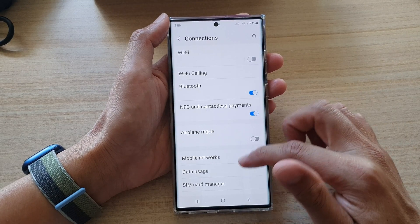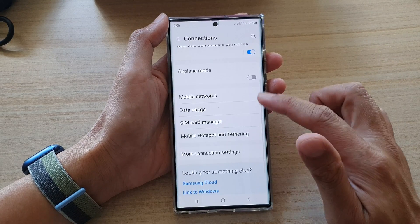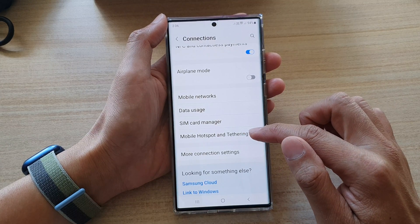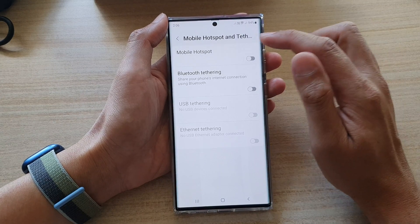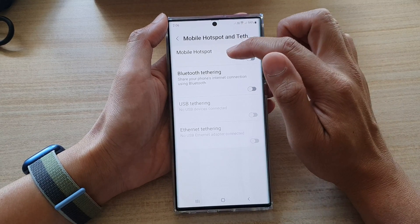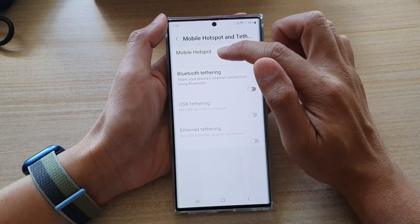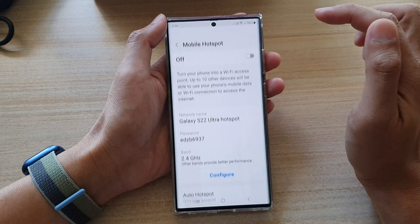Then go down and tap on Mobile Hotspot and Tethering. Next, tap on Mobile Hotspot on the left-hand side panel.